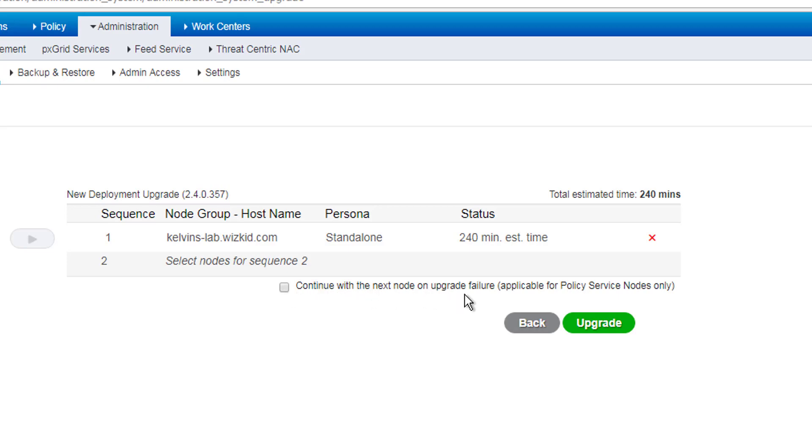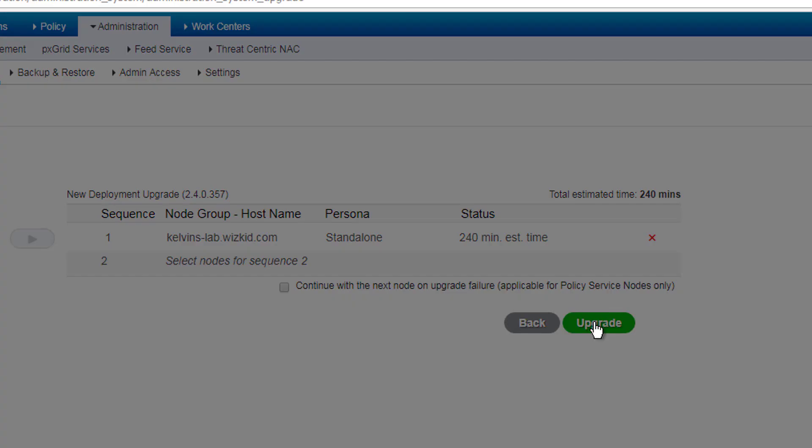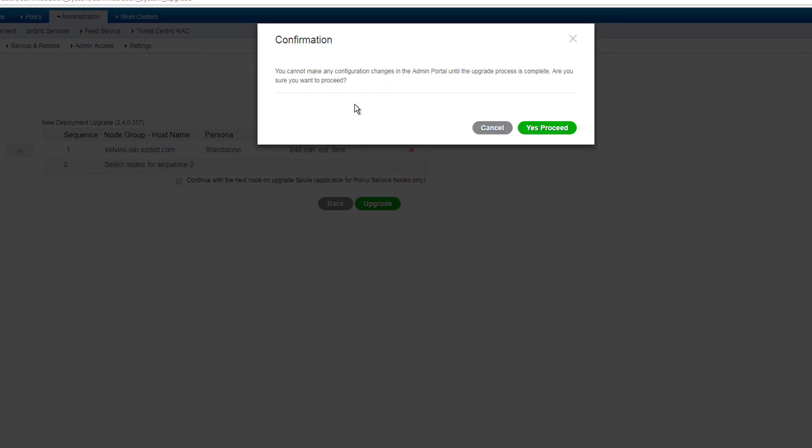You can also select this little checkbox here which says continue with the next node on upgrade failure. So this only works for the PSNs, as it says. So if one fails, it'll continue on to the next one. We're not going to select that because we only have a standalone anyway.